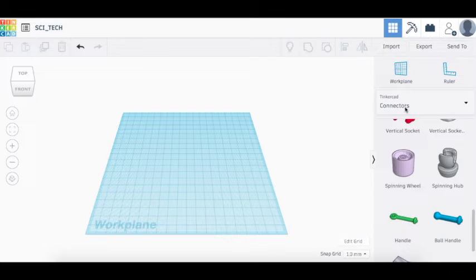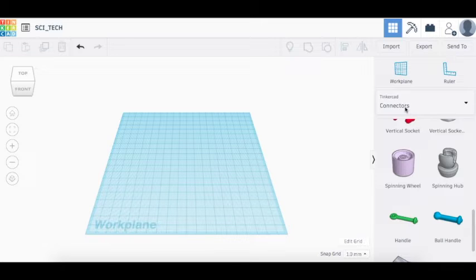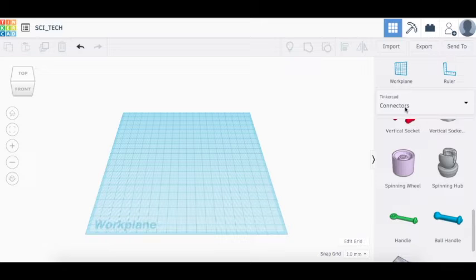The great thing about this is that it requires no supplies except for your computer and a mouse if you have one, and it's pretty much impossible to make a mess with this. So today I'm going to show you a little bit about Tinkercad.